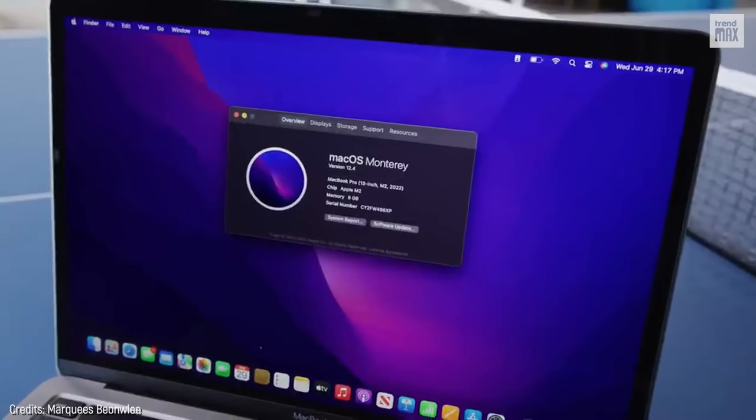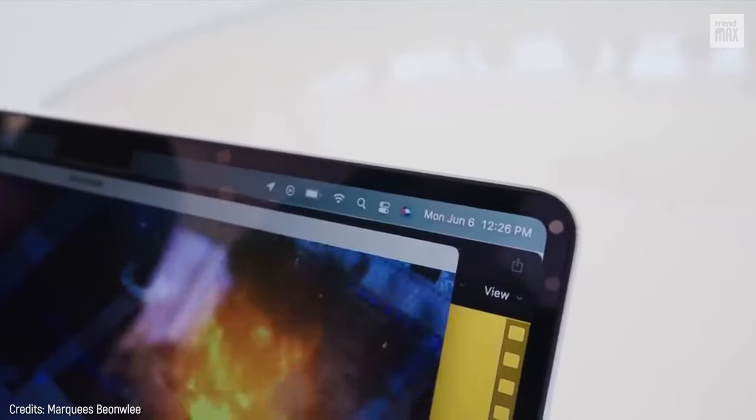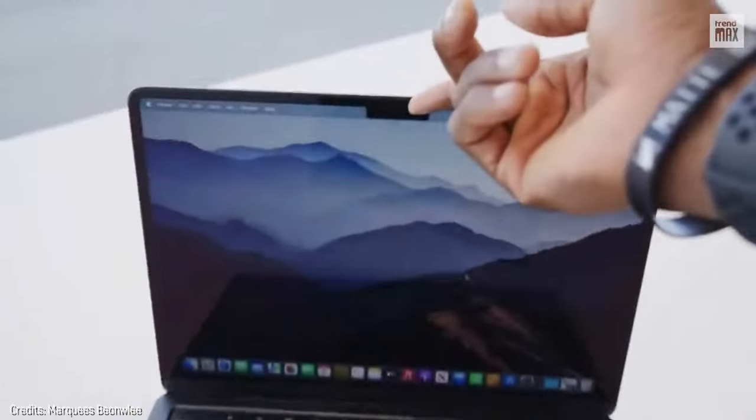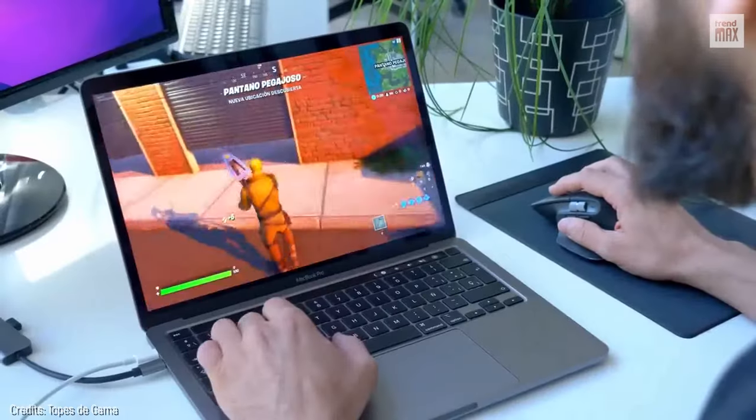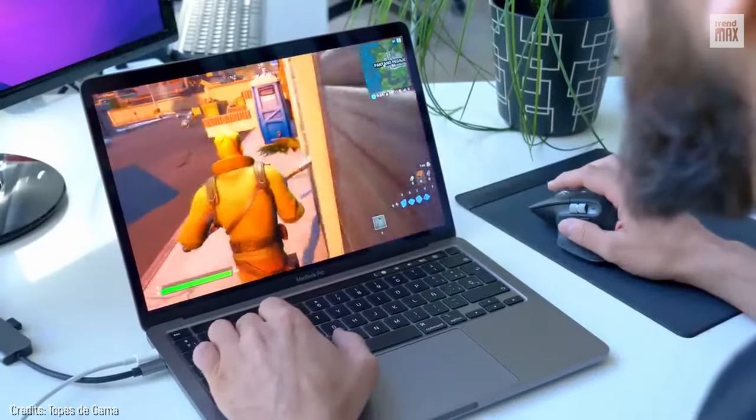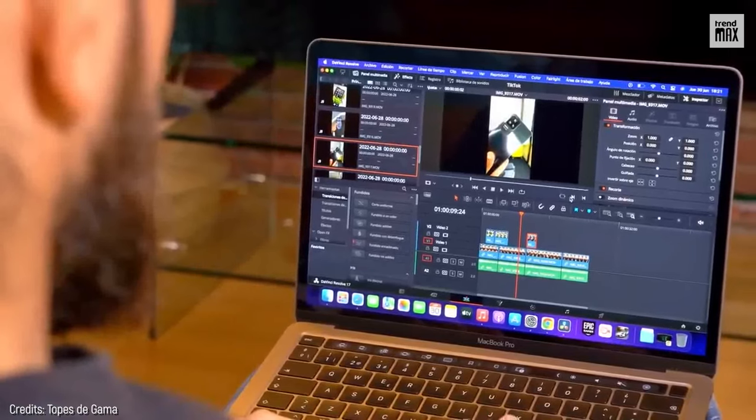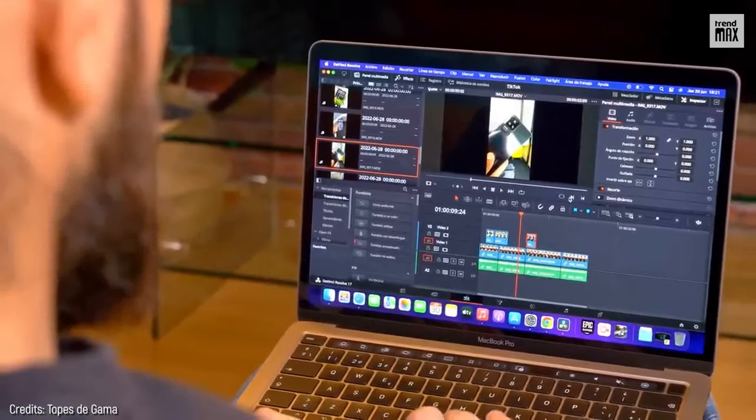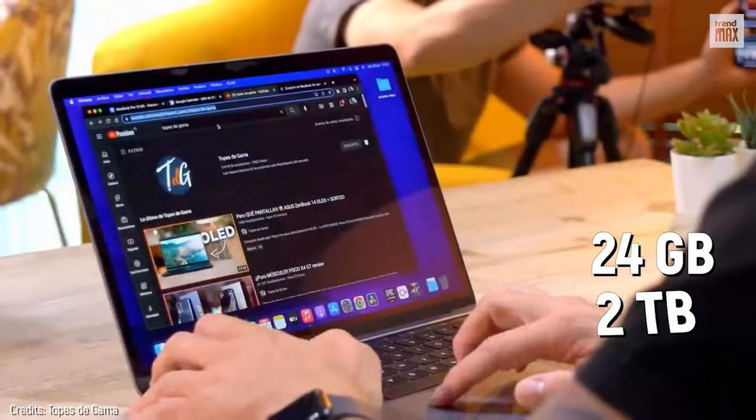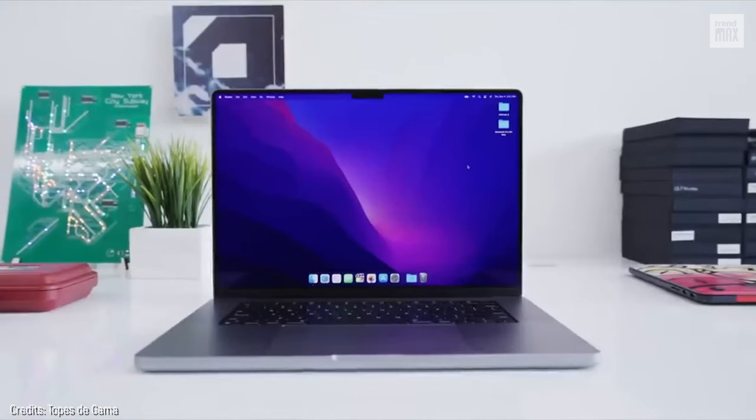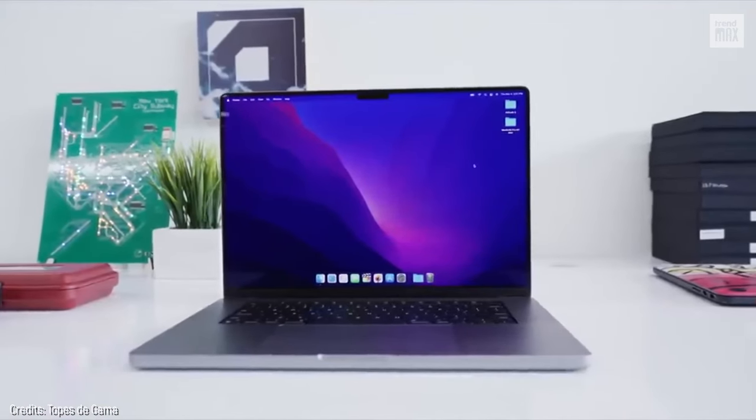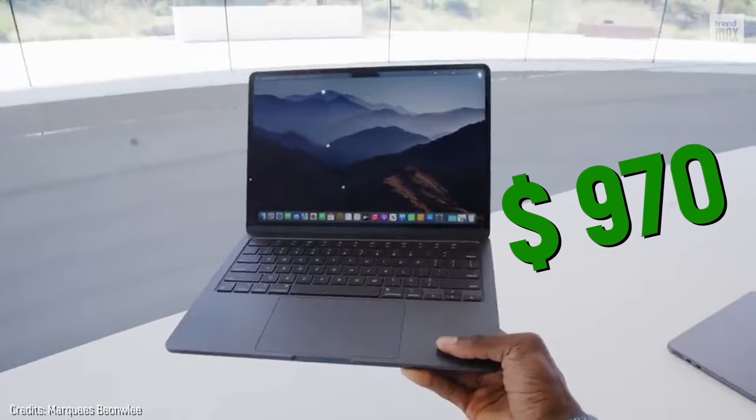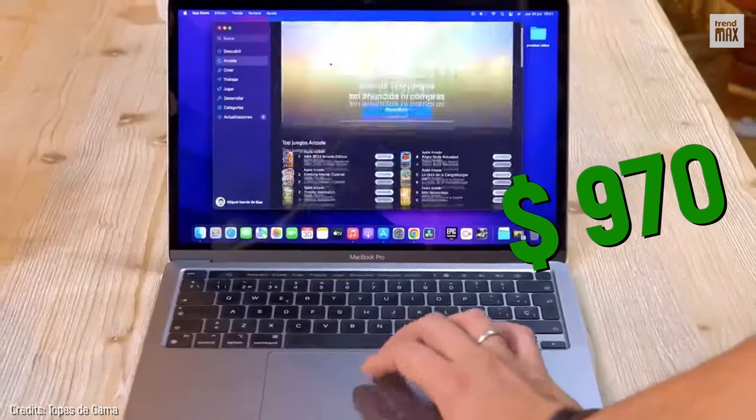Its processor is the 8-core Apple M2, and as graphics support, it has an integrated 8-core M2 GPU, which together gives it great integrity for all types of functions, which is best combined with its up to 24GB of RAM and up to 2TB of storage, giving the MacBook Pro colossal power. By the way, it costs $970. What an attractive price.